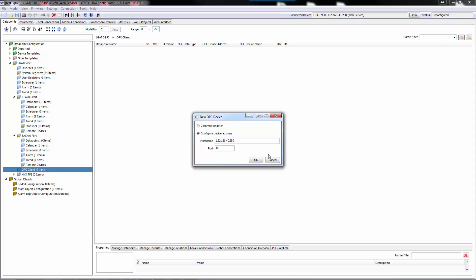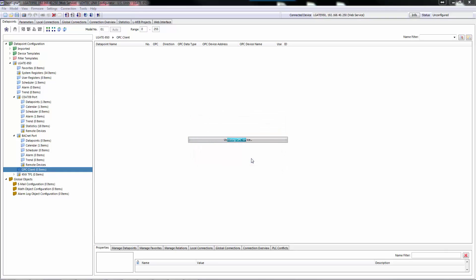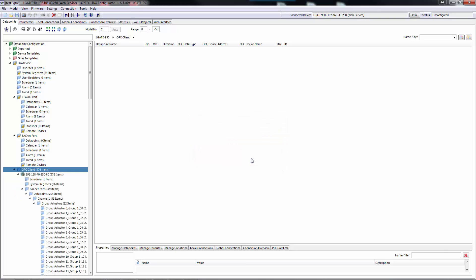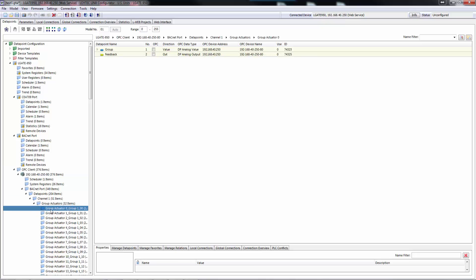In the New OPC device dialog, select Commission Later or enter an IP address or host name and HTTP port for the web service. A New OPC device folder will be created, holding all the imported data points.